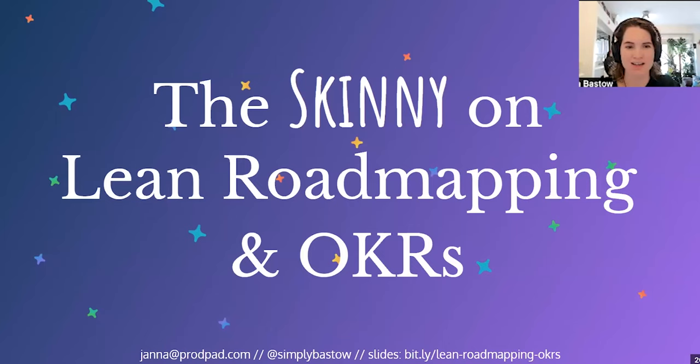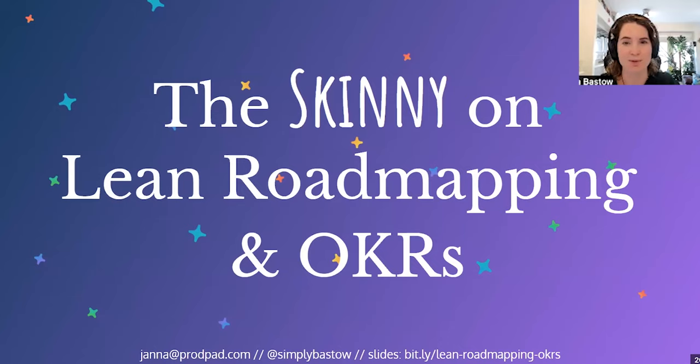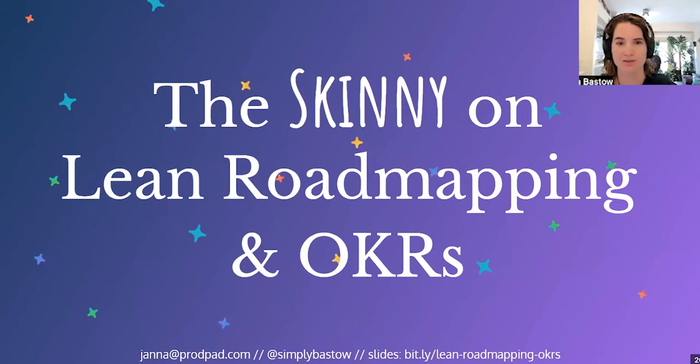Thank you so much for the warm intro. Really glad to get a chance to chat with you today. So I'm going to be talking about lean roadmapping and OKRs, and talking about practical tips about how to move away from old school feature and date driven roadmaps and how to move your team to leaner, more objective focus product management using OKRs.